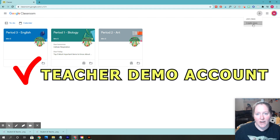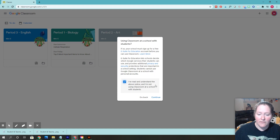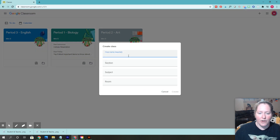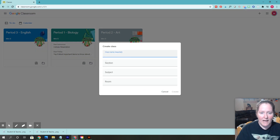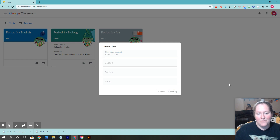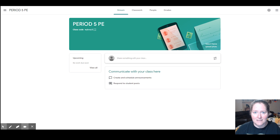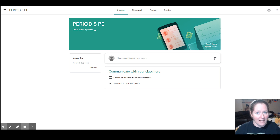You want to make sure you read through all of this, then go ahead and create a class and name it whatever you want. Let's say this is like period five PB. Click create and now you have your class. Now we need a student to join that class, so this is where you have to make another Google account.